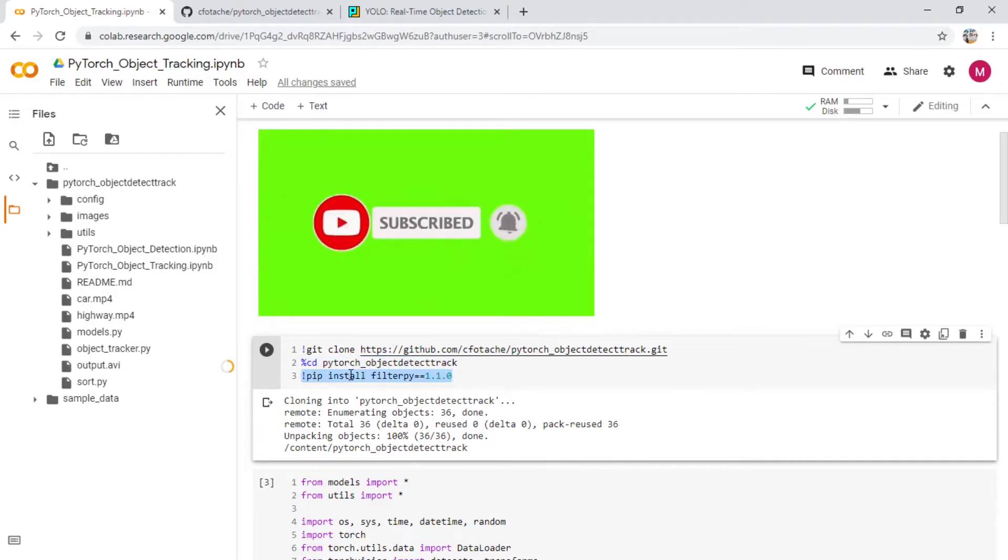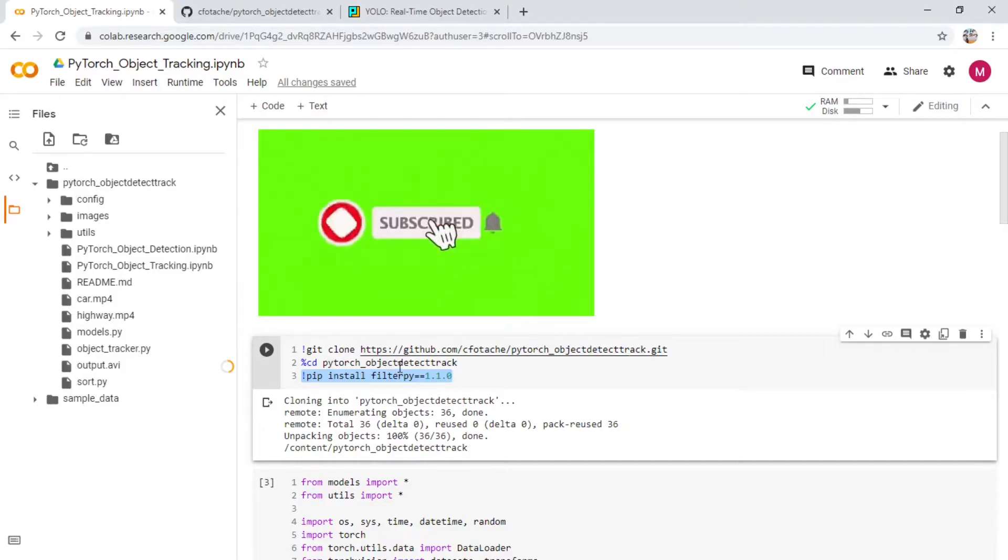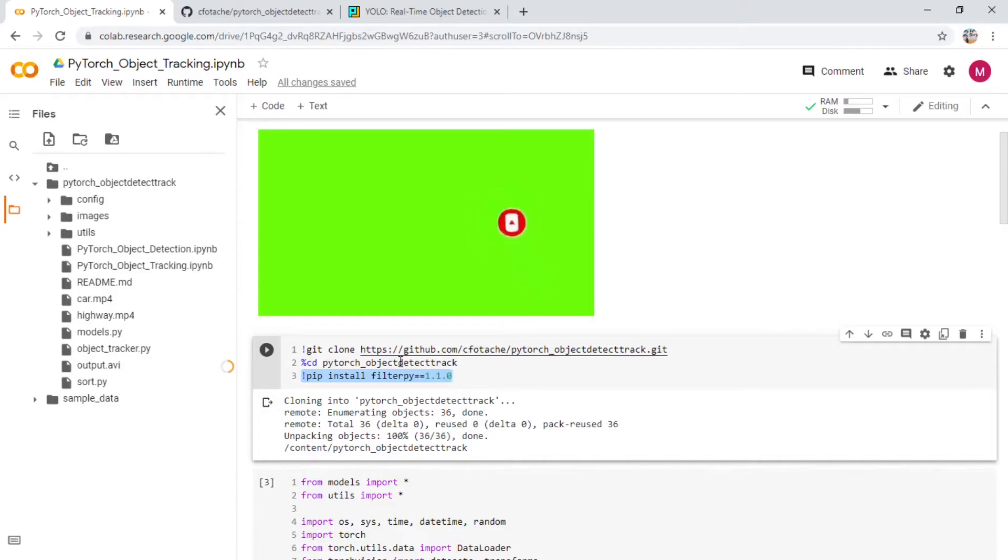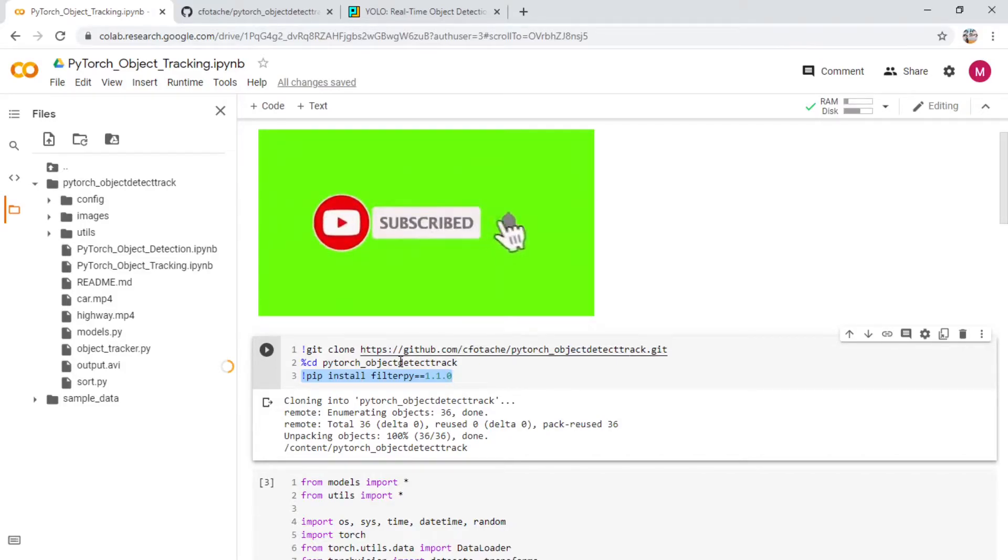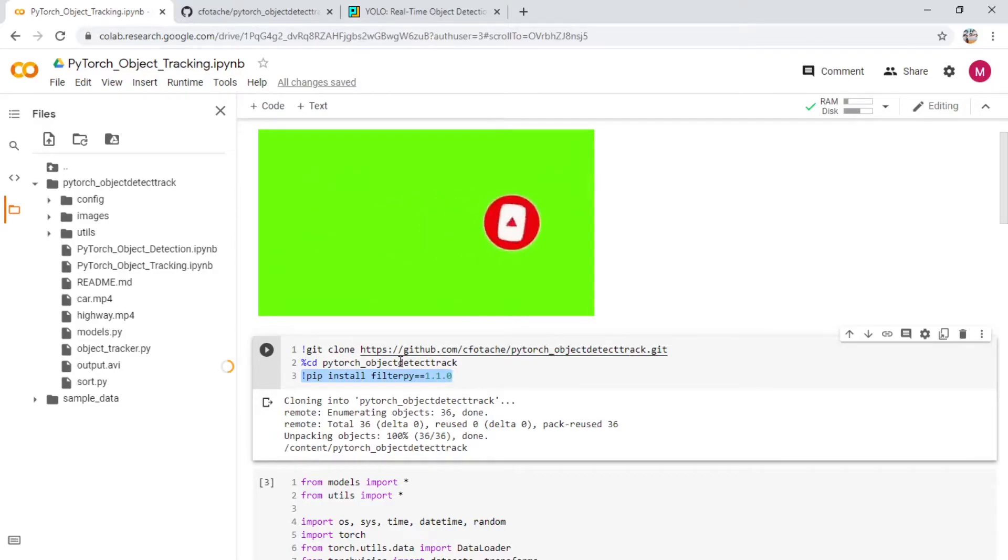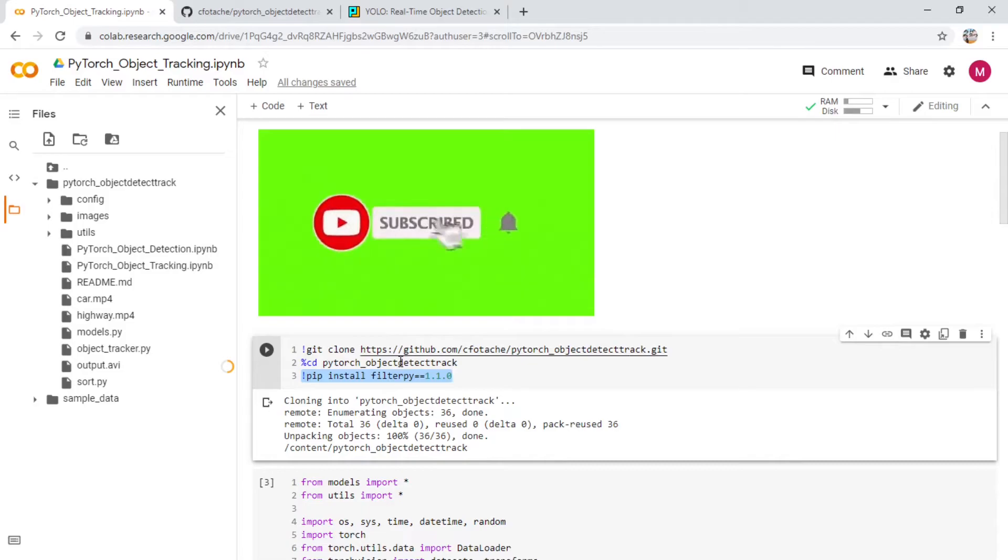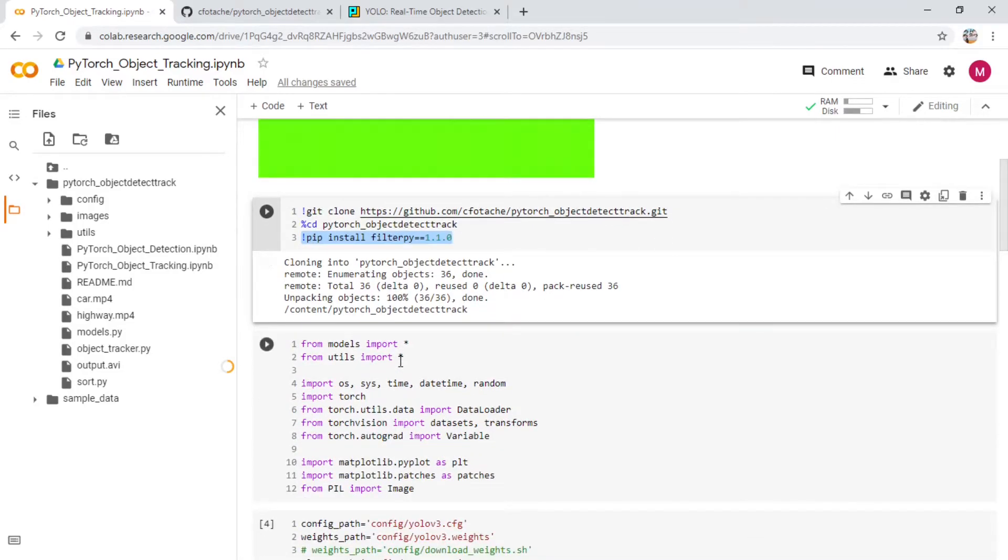We are installing the filter pi which is used for the deep sort algorithm. The deep sort algorithm is going to be used for maintaining that classification and representing, because YOLO is just a detection module. You need some sort of sorting algorithm so that the memory retains where they can track that person across different frames. For that purpose we are going to be using deep sort.